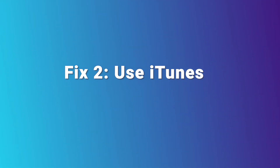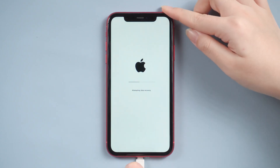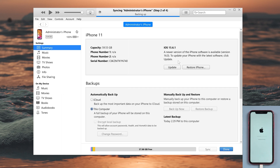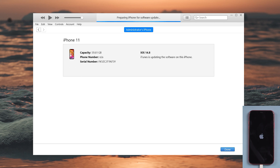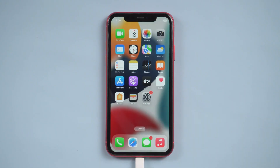Fix 2: Use iTunes. We need to connect your iPhone to the computer, then open iTunes and click the iPhone icon. Then choose the update option to update your iPhone. As you can see, the update is completed and you can use your iPhone normally.